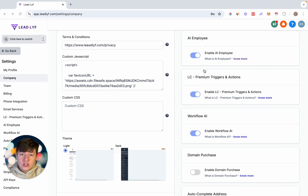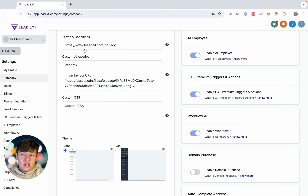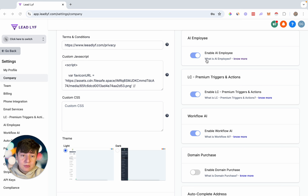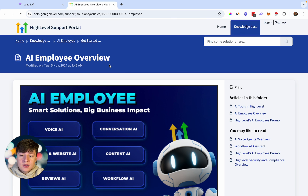Let's jump right into it. The first thing you need to do is enable this feature. Go to the agency view, go to Settings, and then come over to Company. Then come over to where it says AI Employee and make sure that this feature is enabled. If you click right here, it will take you to a page that teaches you more about this AI Employee.